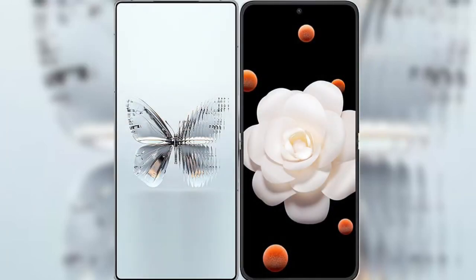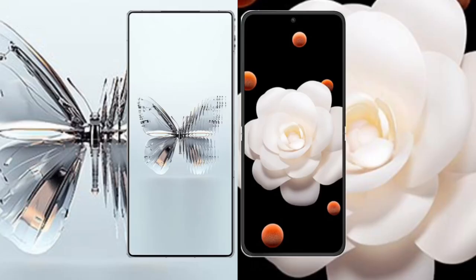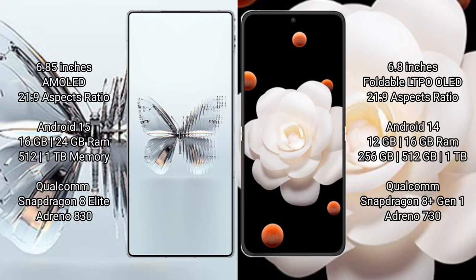I will compare the new Red Magic 10 Pro Plus with Honor Magic V Flip. The Red Magic 10 Pro Plus has a 6.85-inch AMOLED display with a 20:9 aspect ratio. The Honor Magic V Flip has a 6.8-inch foldable LTPO OLED display with a 21:9 aspect ratio.